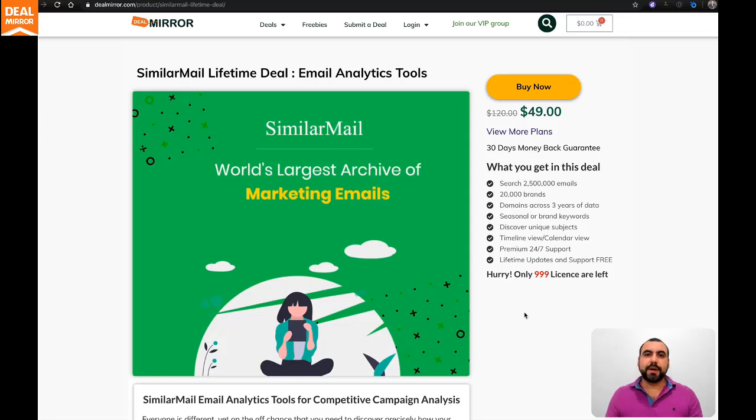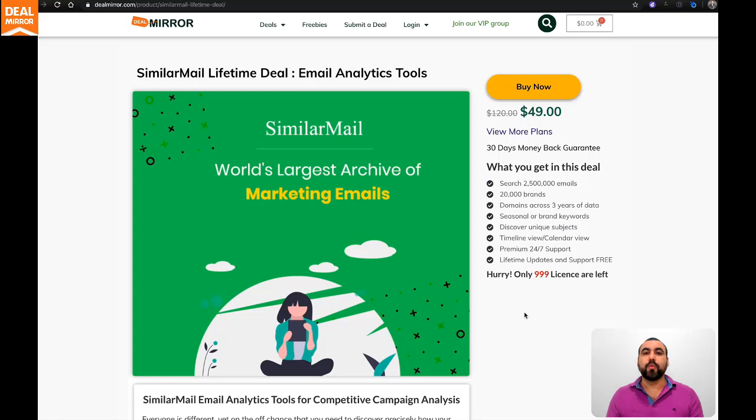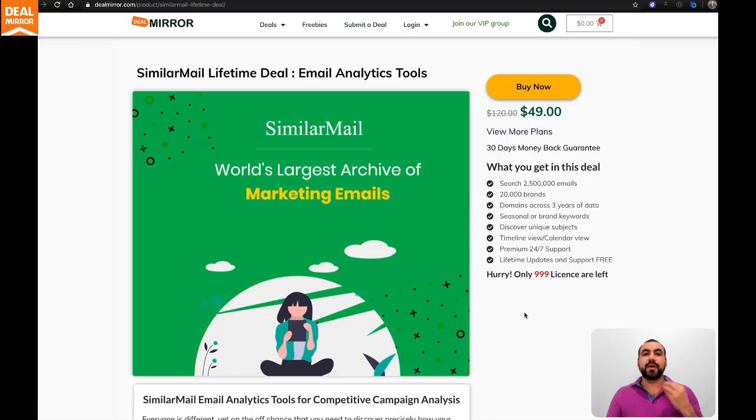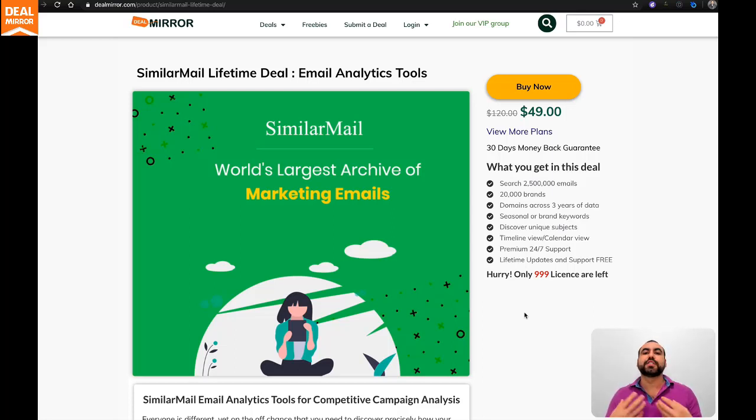Hello everyone, this is DealMirror, and today we're going to check out SimilarMail, which is an email analyzer tool. It helps analyze all the emails that are sent from a whole bunch of companies, giving you the ability to see the analytics and also get inspiration for your own email campaigns.